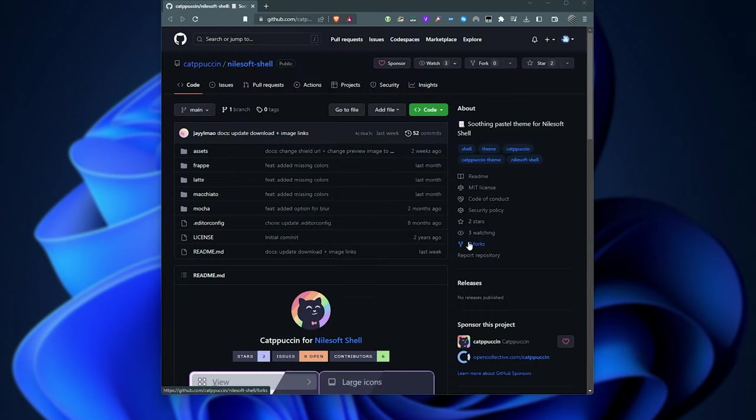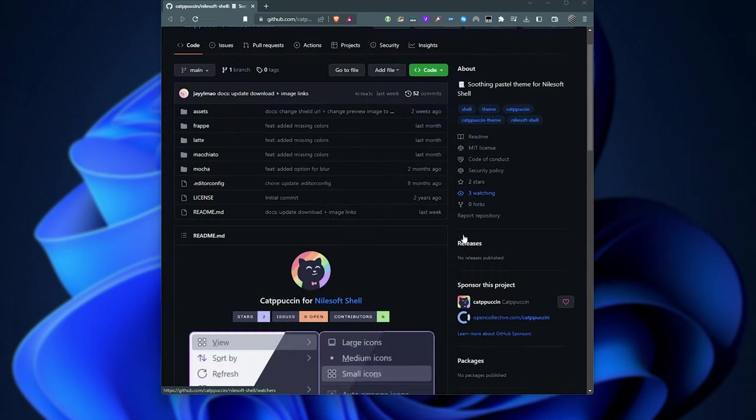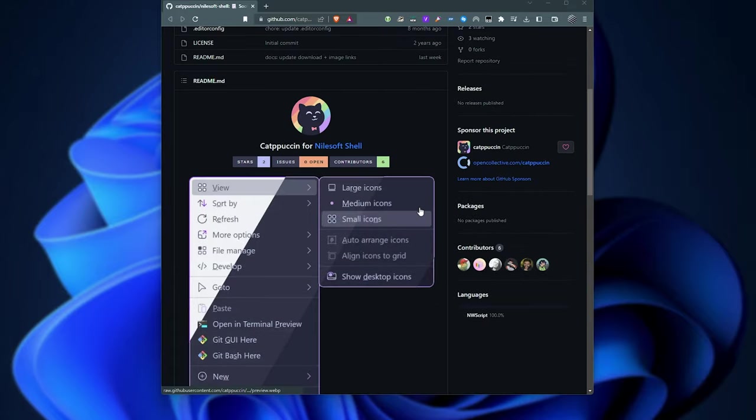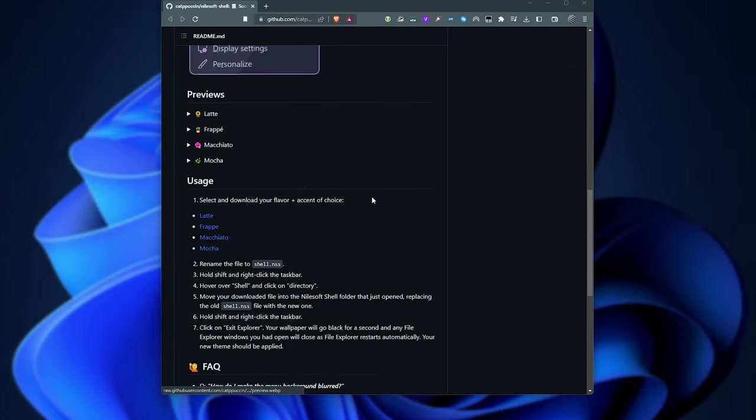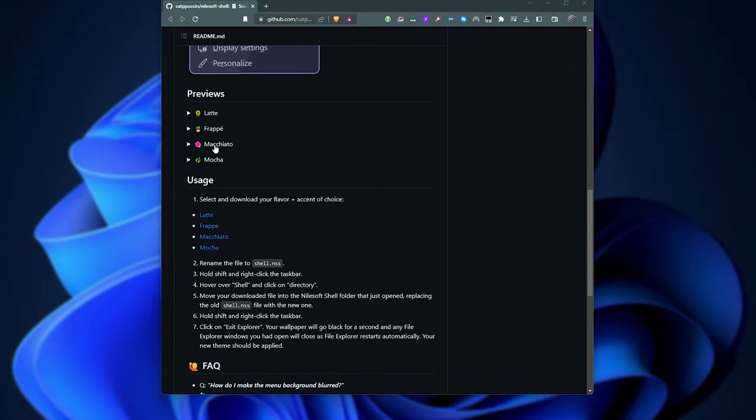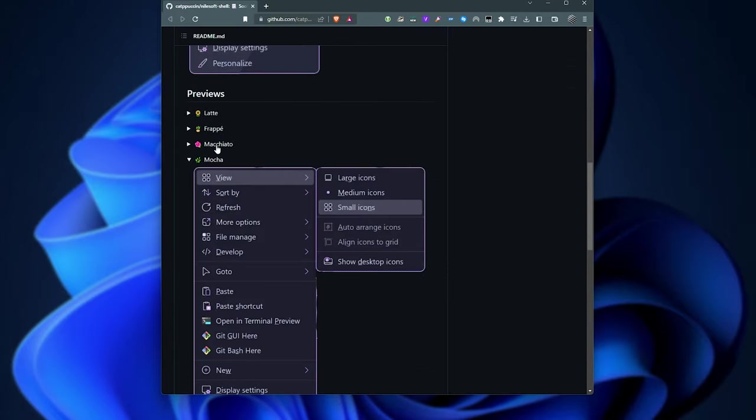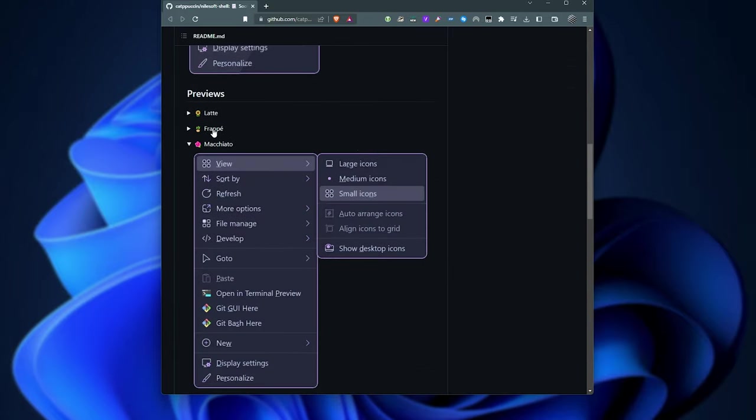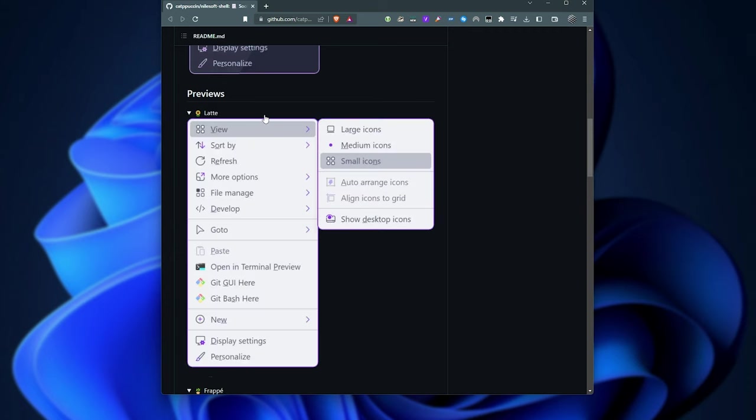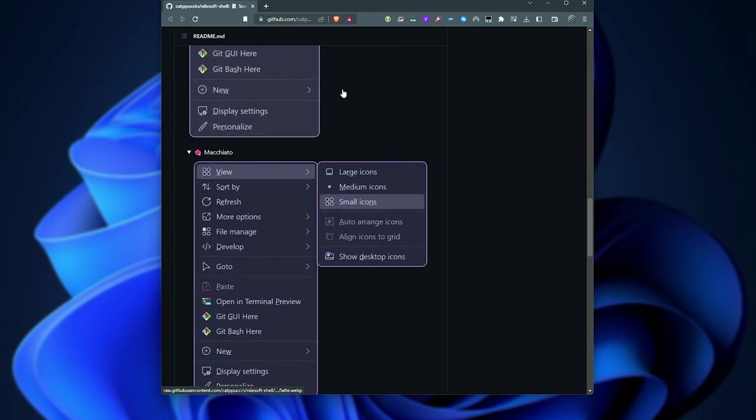Anyways, there's that. Oh, and also, there are previews. Scrolling cat person here. We have mocha, macchiato, frappe, and latte.